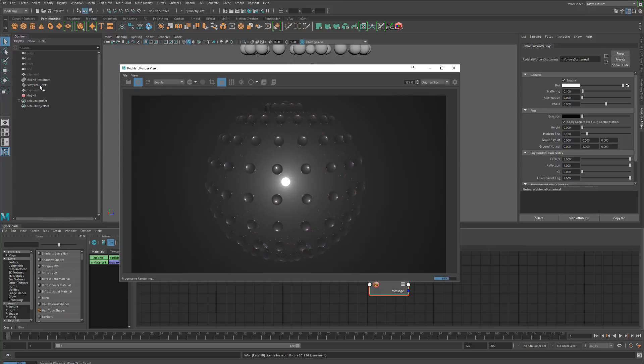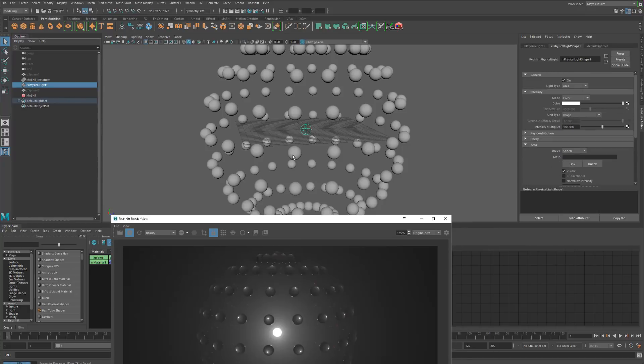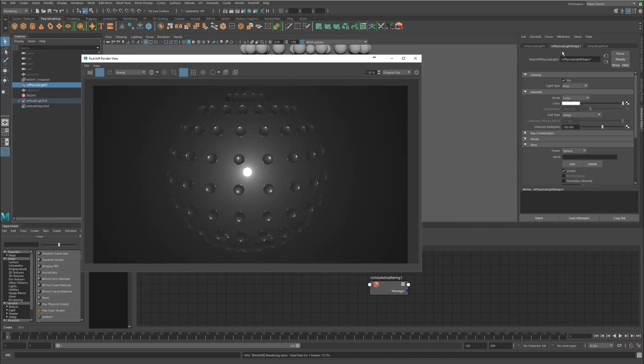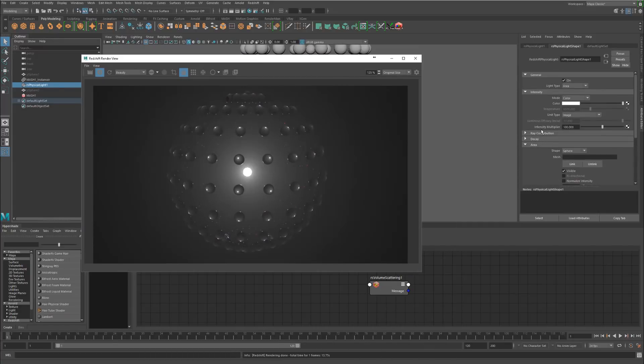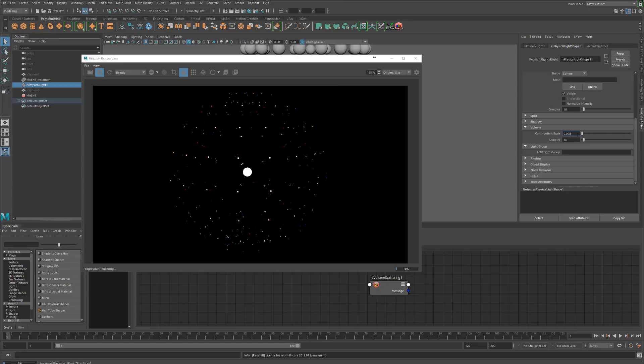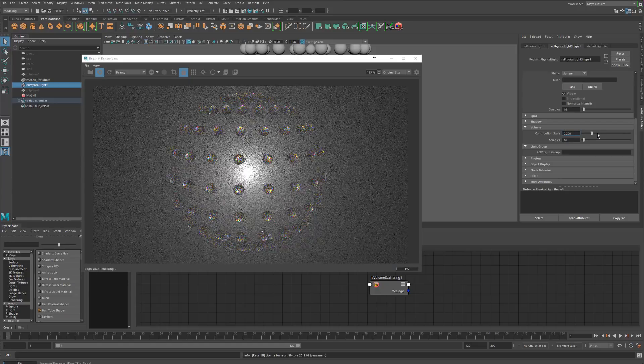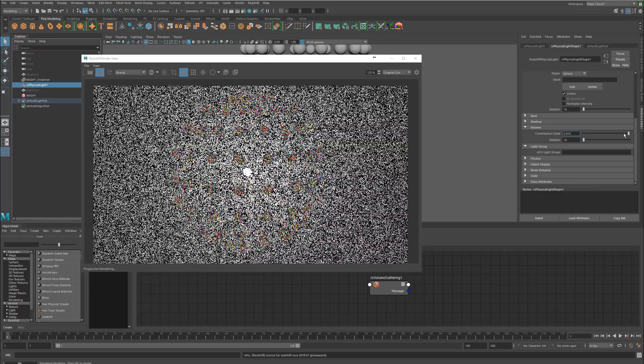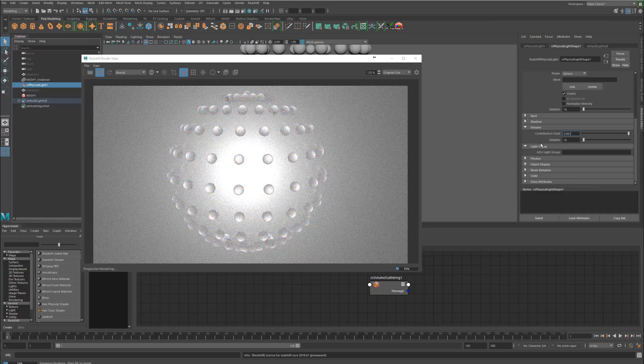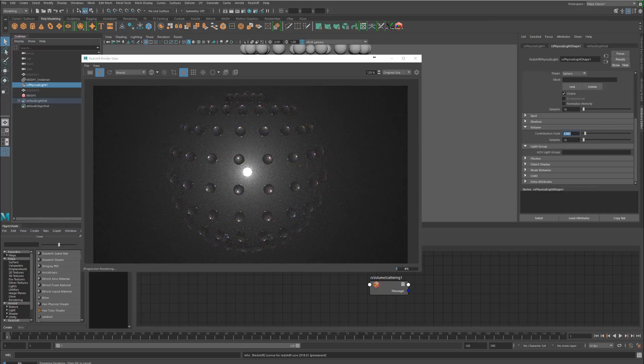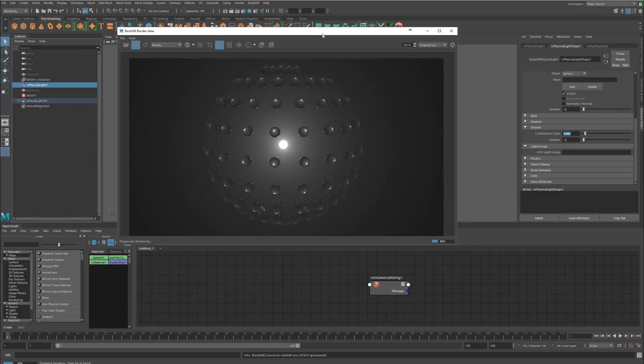If we select the light that we have in the middle to make sure that the fog is working, you just have to turn on volume contribution at the bottom of your light settings. Right now I've got it set to 0.61 and if I go to 0 it turns it off. The higher it goes, the more intense the fog is.